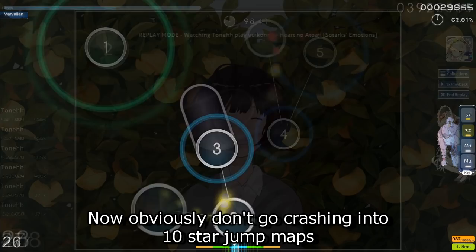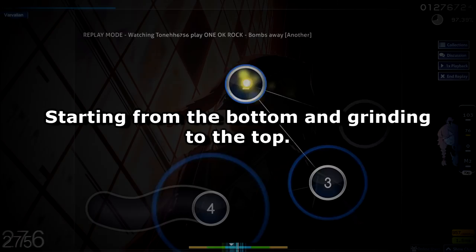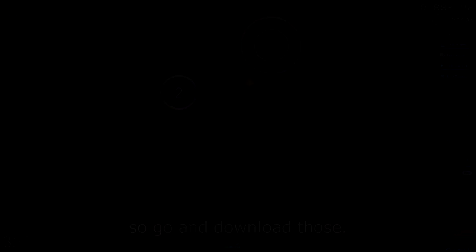Now, obviously don't go crashing into 10 star jump maps and praying that RNG works in your favour, because that's not how it works. I believe that learning skills thoroughly and properly starts from the basics and working up from there, so that you don't miss anything, starting from the bottom and grinding to the top. The bottom for jumps being the easiest place that you can start from, and in my opinion, I think that will be the jump farm maps, so go and download those.